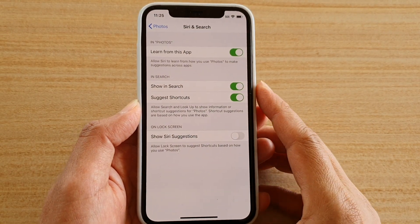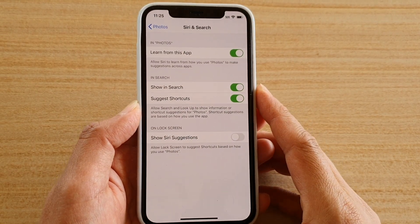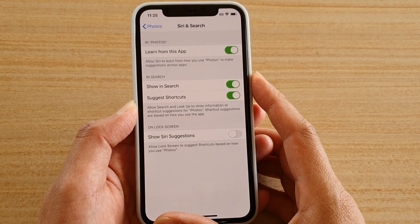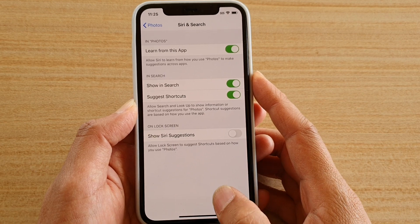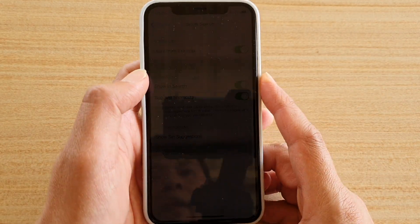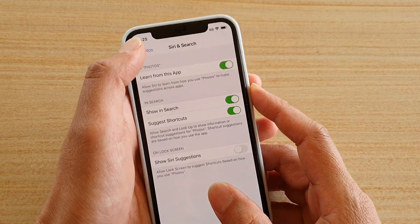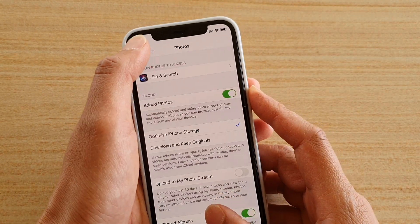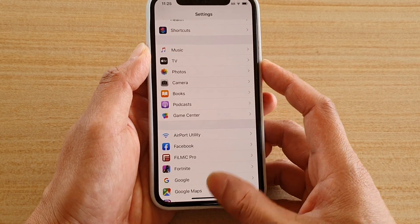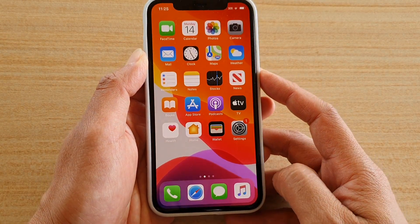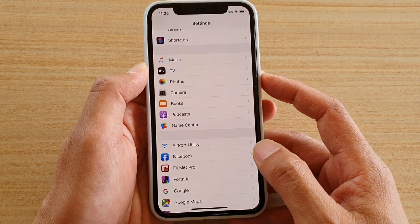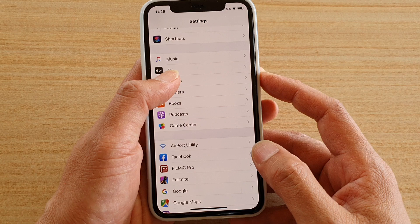How to show or hide Siri suggestions of your photos on the lock screen on iPhone 11 Pro. First, go back to your home screen by swiping up at the bottom, then tap on Settings, and in Settings tap on Photos.